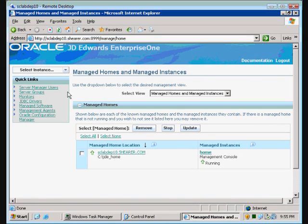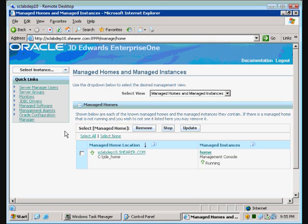We now successfully have Server Manager installed on our deployment server. Next, we're going to upload software to this so that we can install it to our Jazz server, which is running WebSphere, and our application server over on lab ENT10.